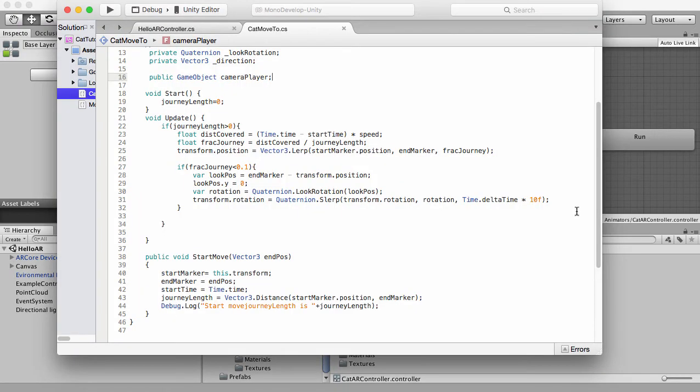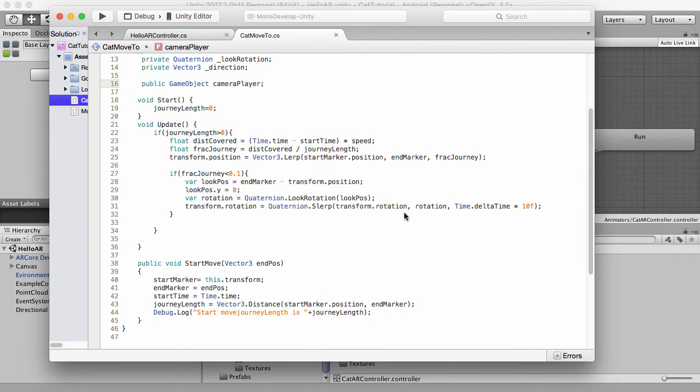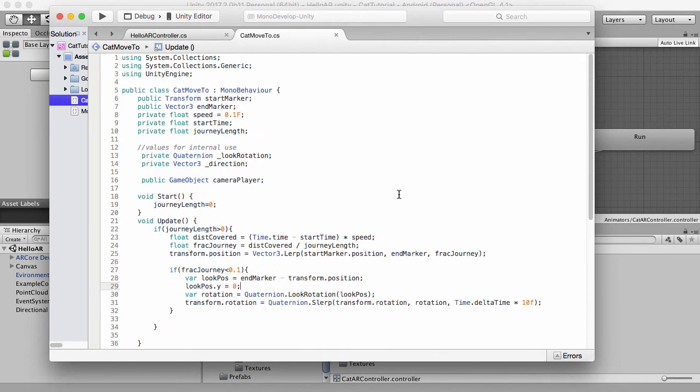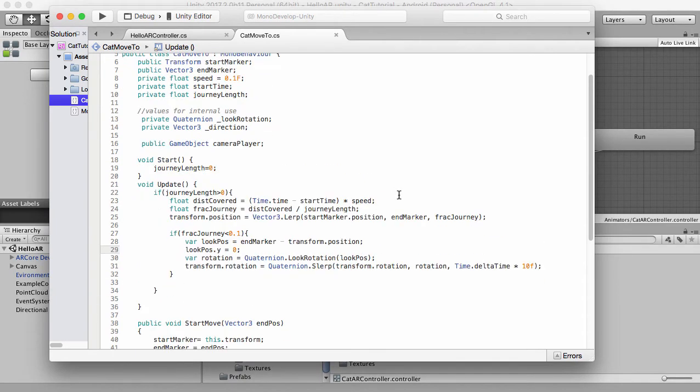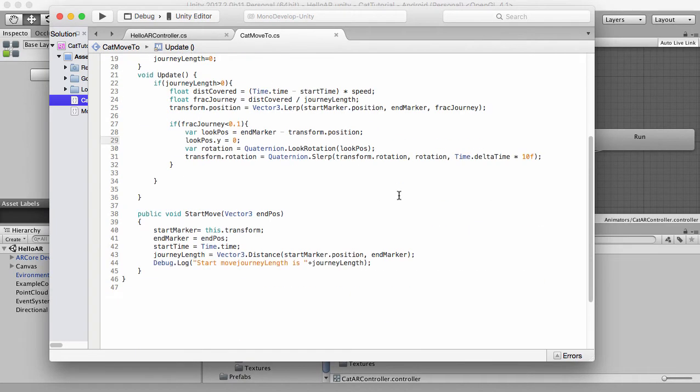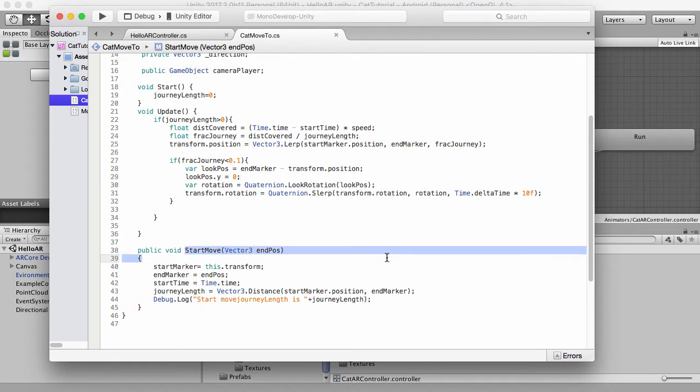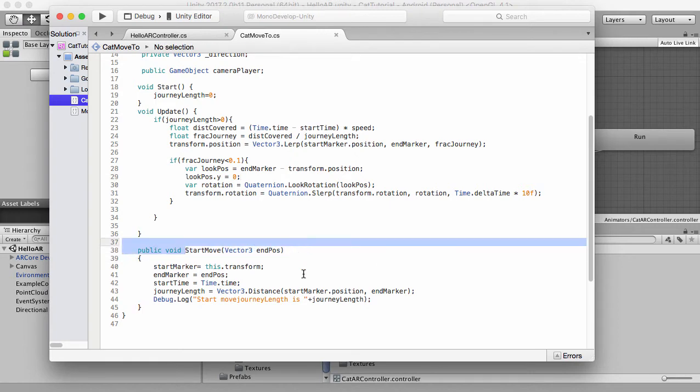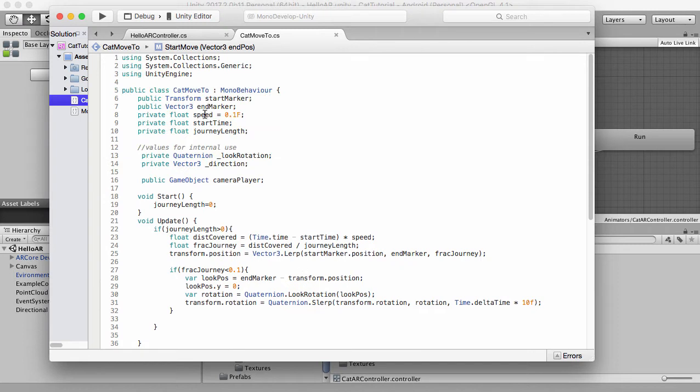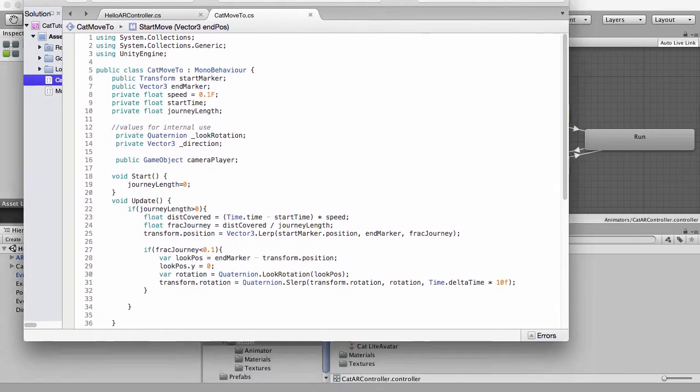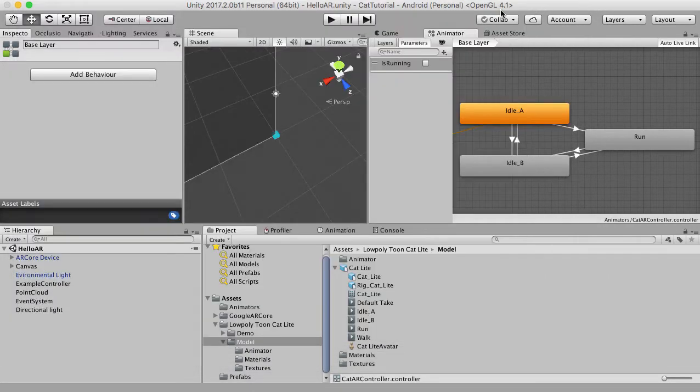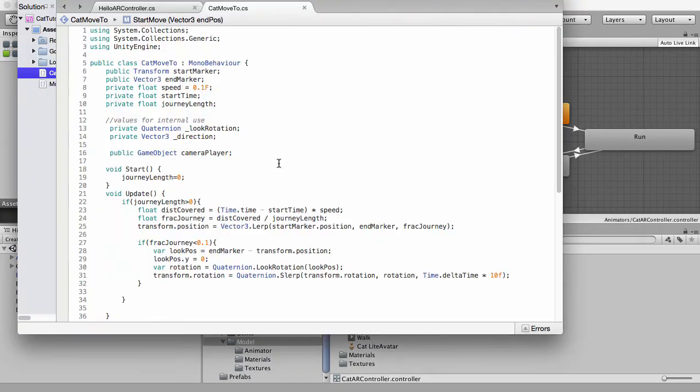Now what we want to do is update our cat move. So that when it's running, when it starts move triggers, we want to start running. And when it's close to the destination, we want to change that animation back to an idle, change that boolean, what we set here, which is a good idea, to a false. So let's first of all, let's grab hold of our animator.